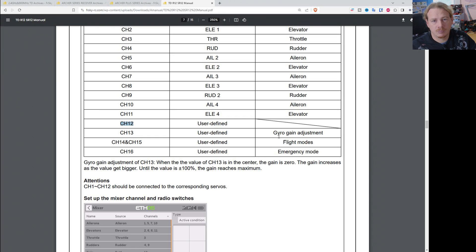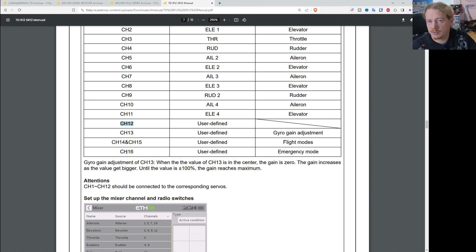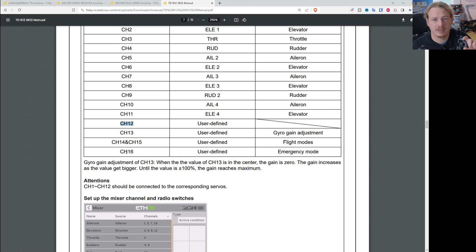On the TD SR12, we find the gain on channel 13, the modes on channels 14 and 15, and the emergency mode on channel 16. So that is one key difference in how you set these things up — you need to account for which channels those modes are on when you set up your mode switch and your gain switch.